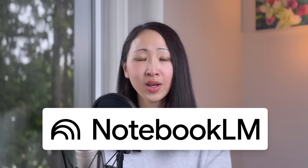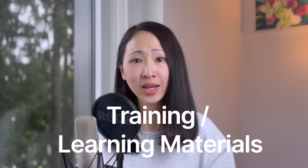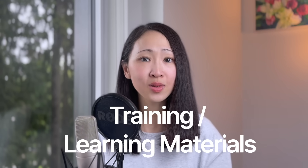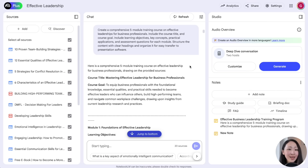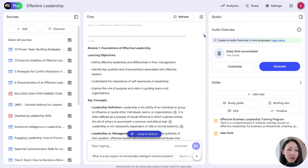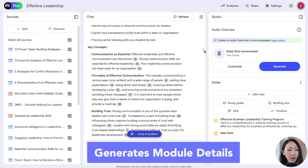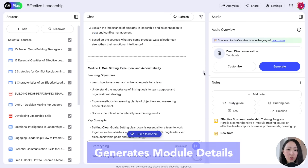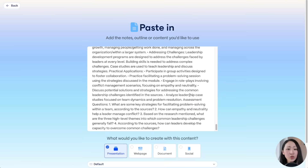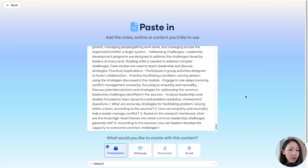Now let's talk about another powerful workflow. Like many of you, I use tools like NotebookLM to organize research and extract key concepts. If you're in a role that requires offering training to teammates or clients, with Gamma you can turn knowledge bases into learning or training materials in minutes. For example, let's say I'm preparing a training program about effective leadership.